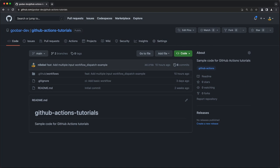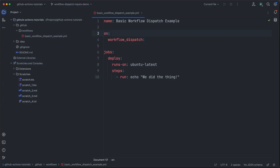You can find the code for this tutorial on GitHub at gubar-dev slash GitHub Actions Tutorials. For this tutorial, I'll be working out of IntelliJ, but you can follow along with any IDE or text editor you want, just as long as you can push your changes back to your GitHub repo.